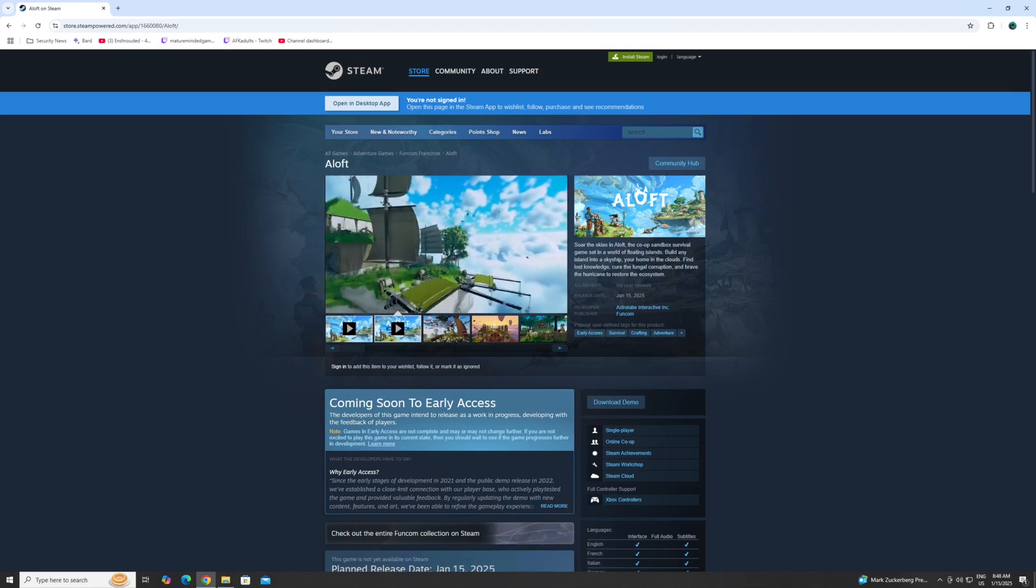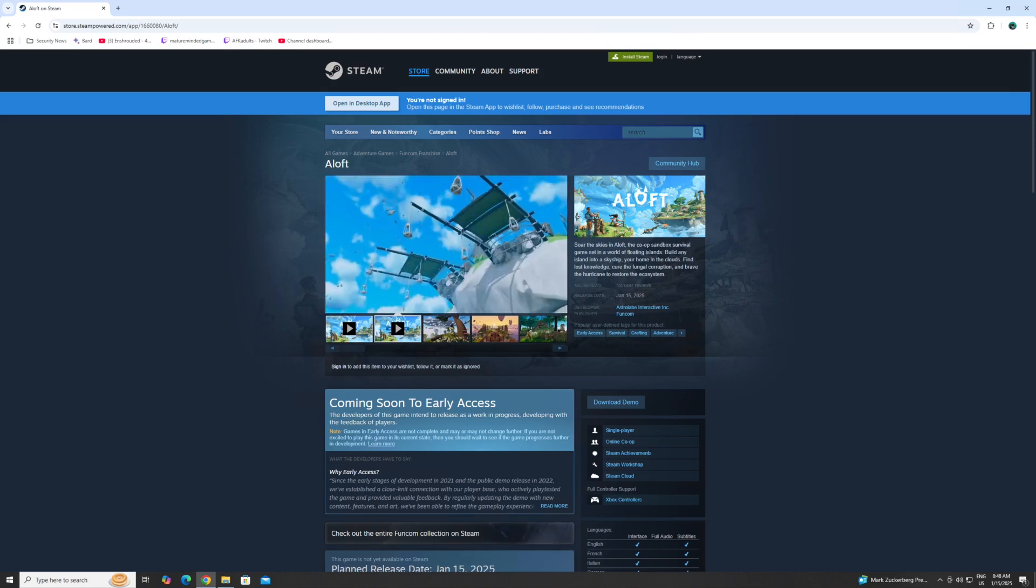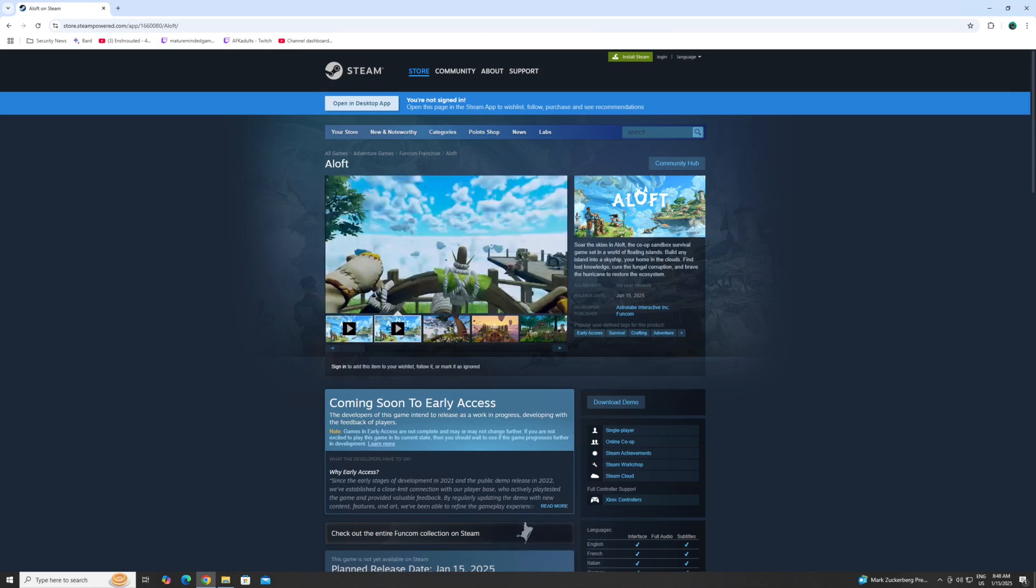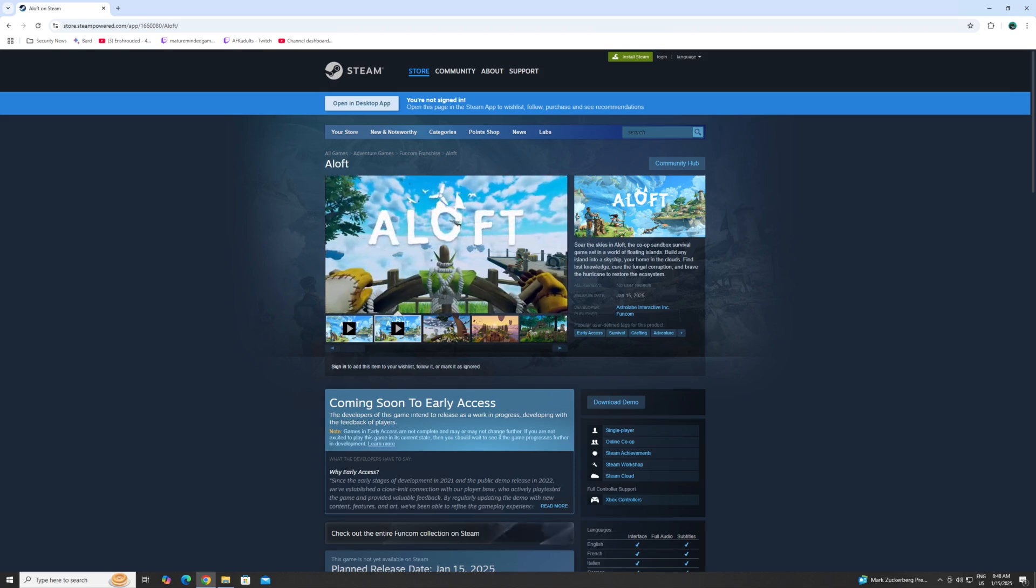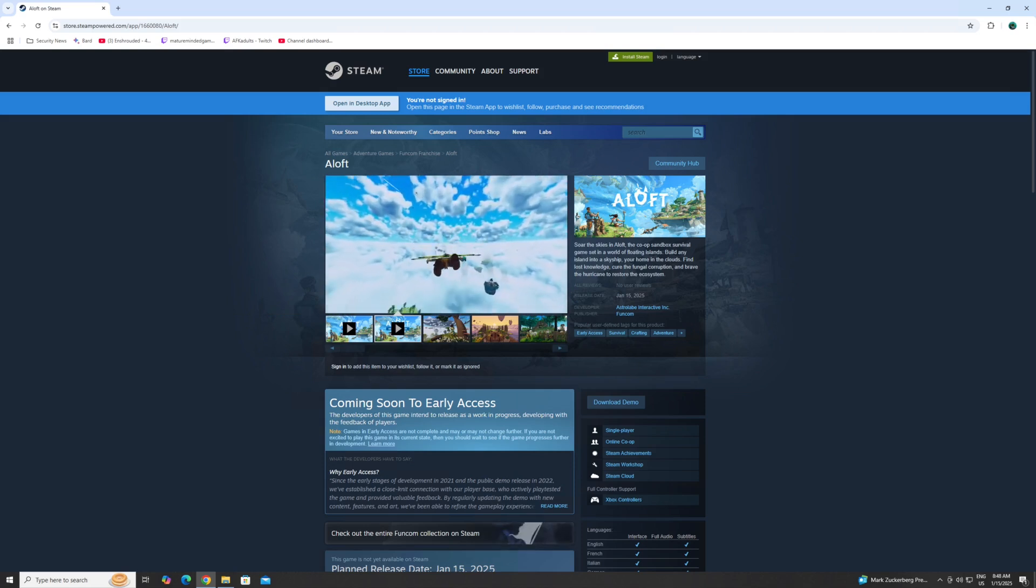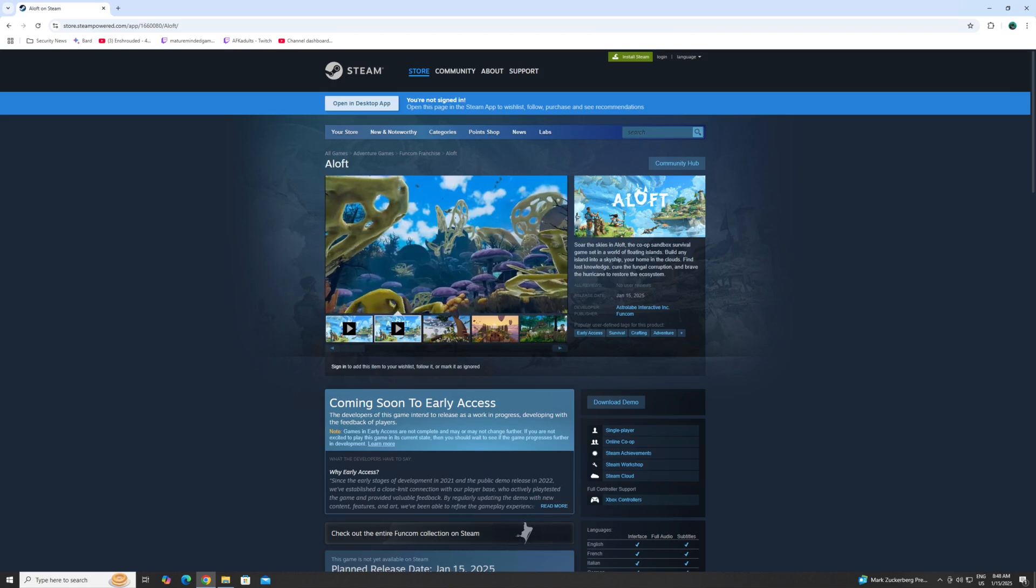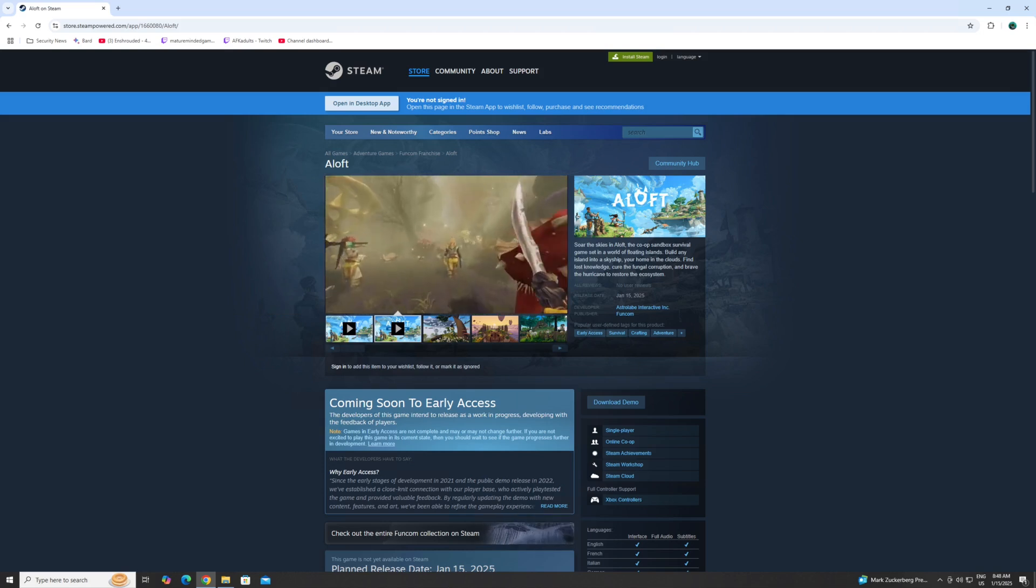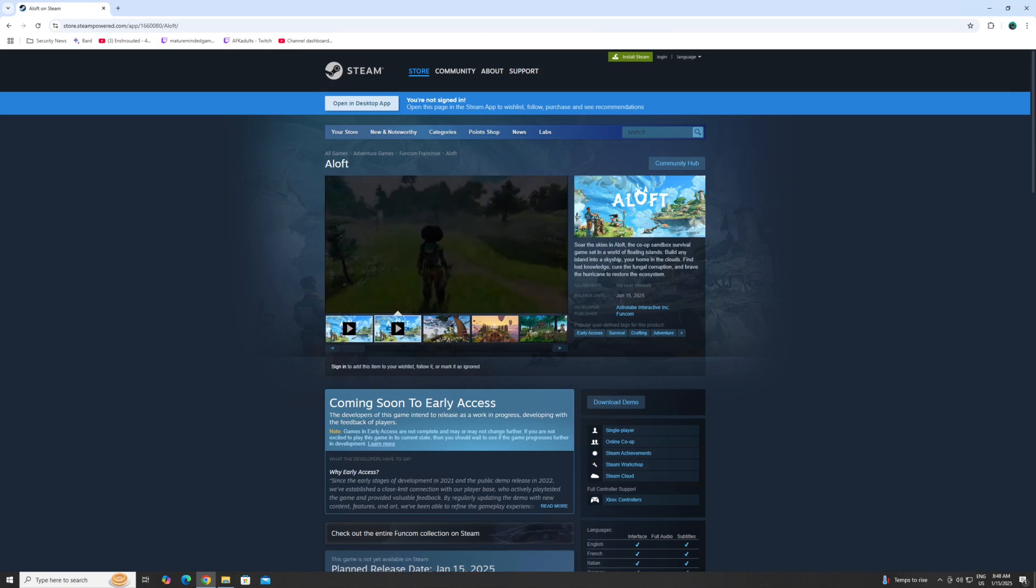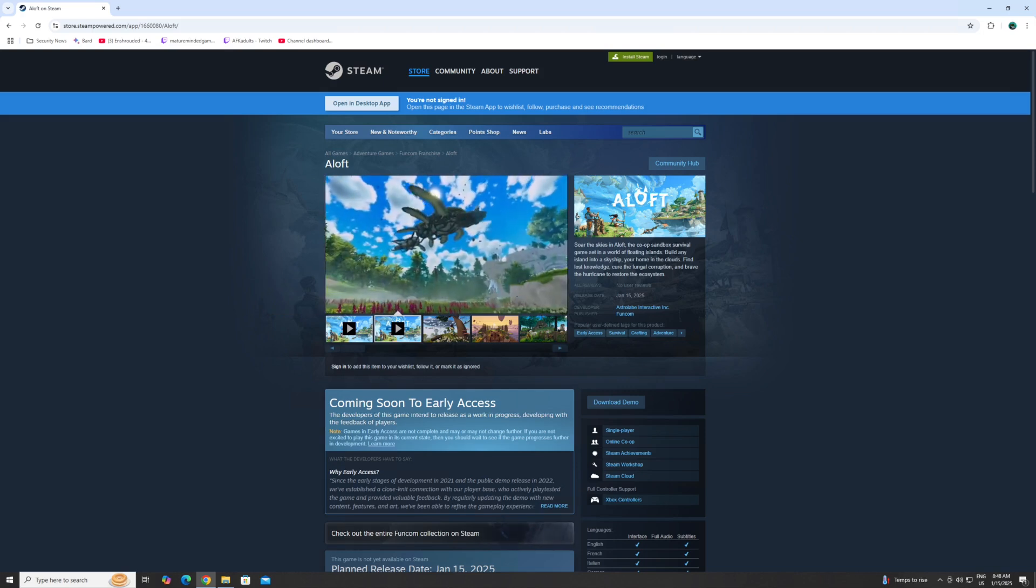We're making an Aloft dedicated server using Steam CMD on a Windows server. I do want to mention that you cannot log in anonymously like normal. This game requires you to own it. So you need to log in with a Steam account that owns the game.